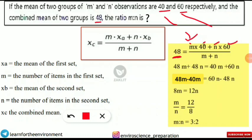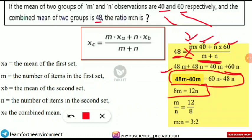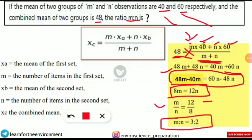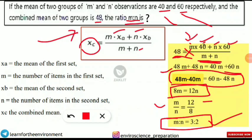Solving 48m + 48n = 40m + 60n gives 8m = 12n, so m/n = 12/8 = 3/2. Therefore, the ratio m : n = 3 : 2. This is school-level math, but using the combined mean formula correctly is key. If sufficient data are given, this formula can find the ratio of observations between two groups.